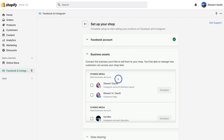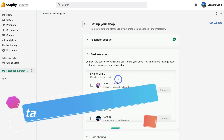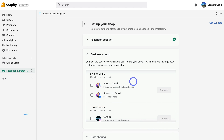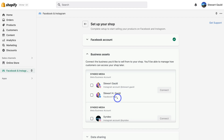This is where we want to connect our Meta business account — the one associated with the assets we want to connect to Shopify. As you can see, we have our Instagram account here and our Facebook page here. These are the two assets I want to connect with Shopify, so I'm simply going to click on both those assets and then navigate over to Connect.